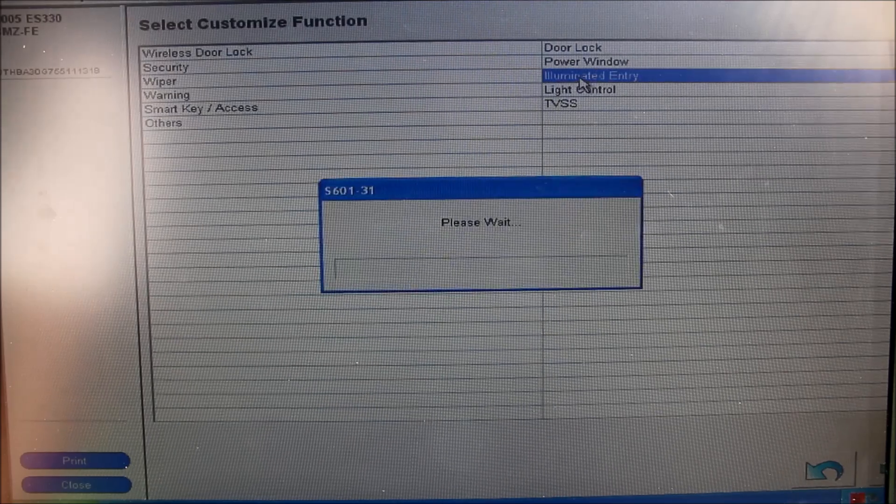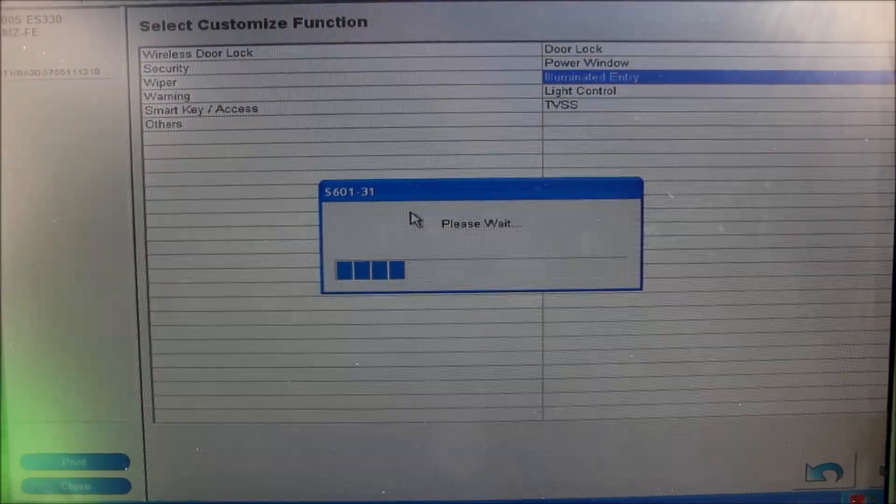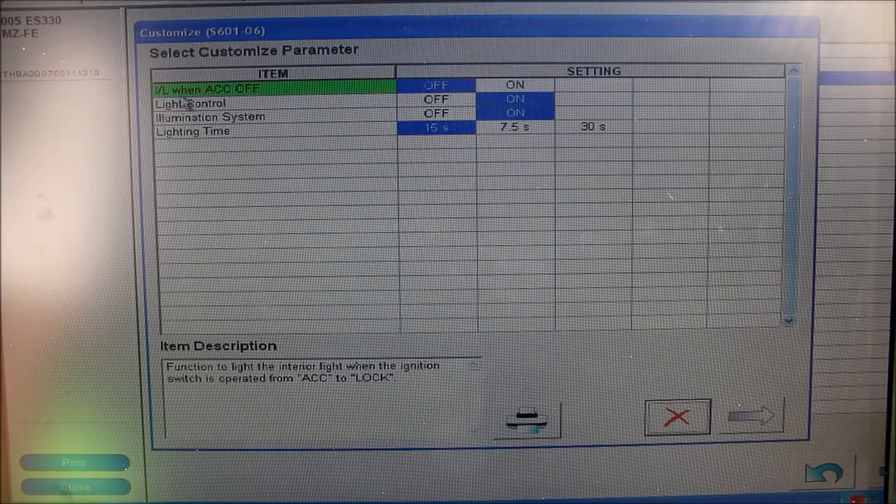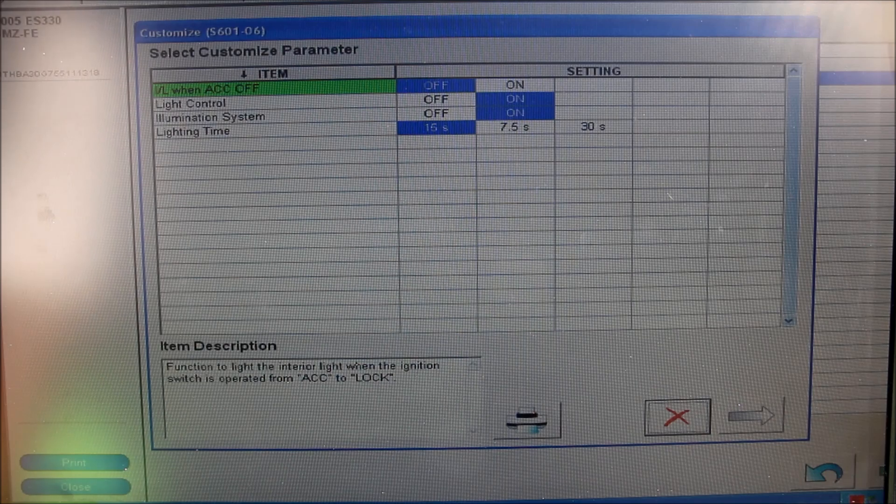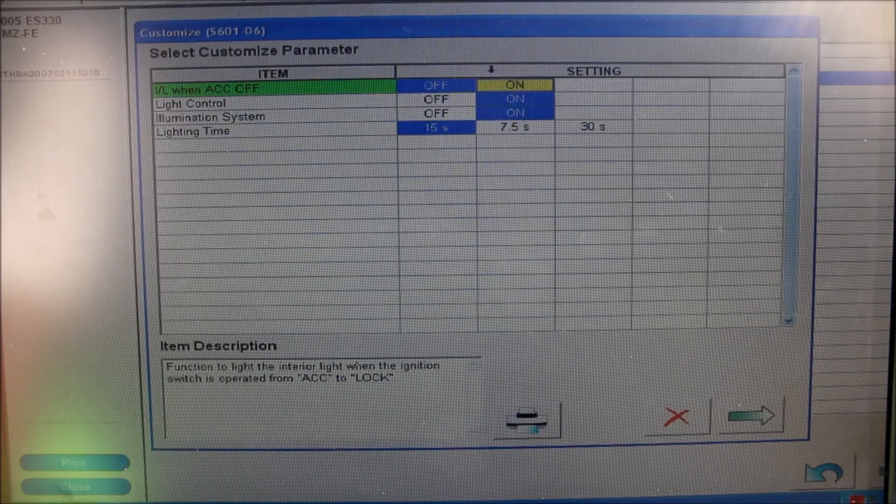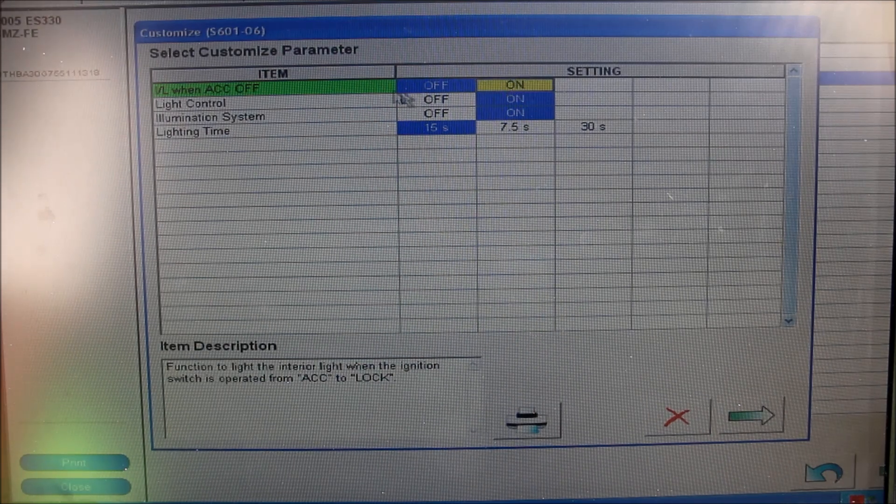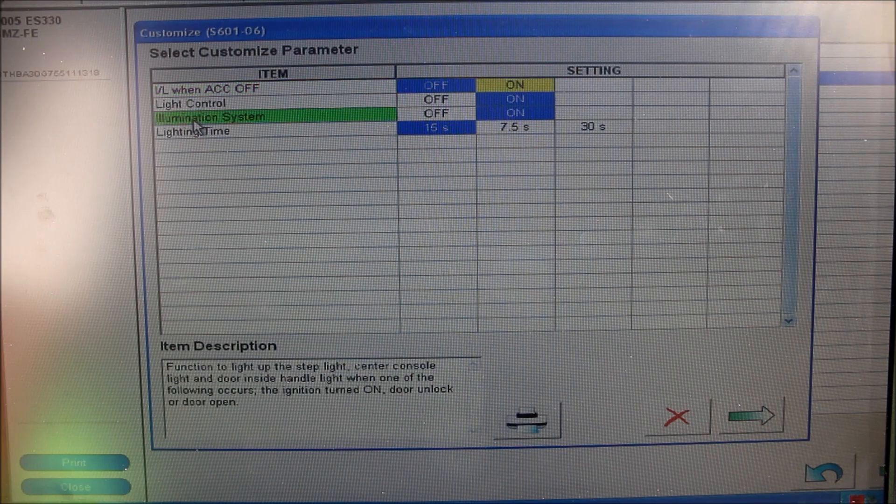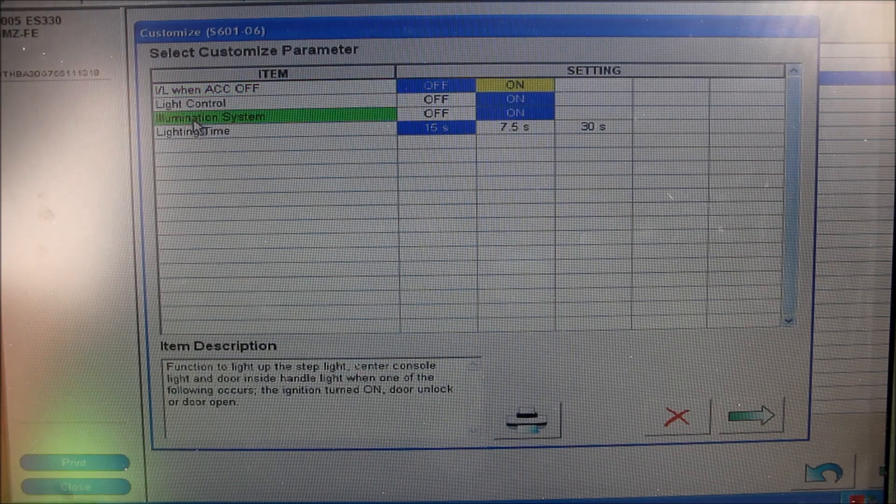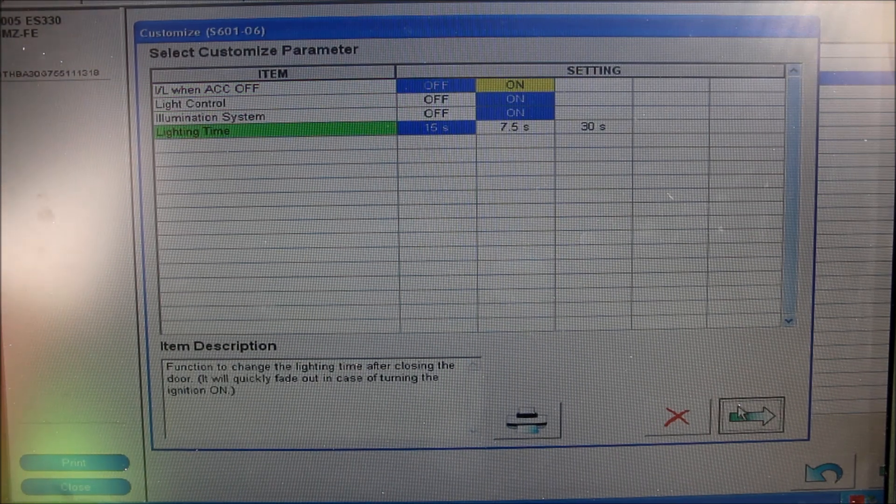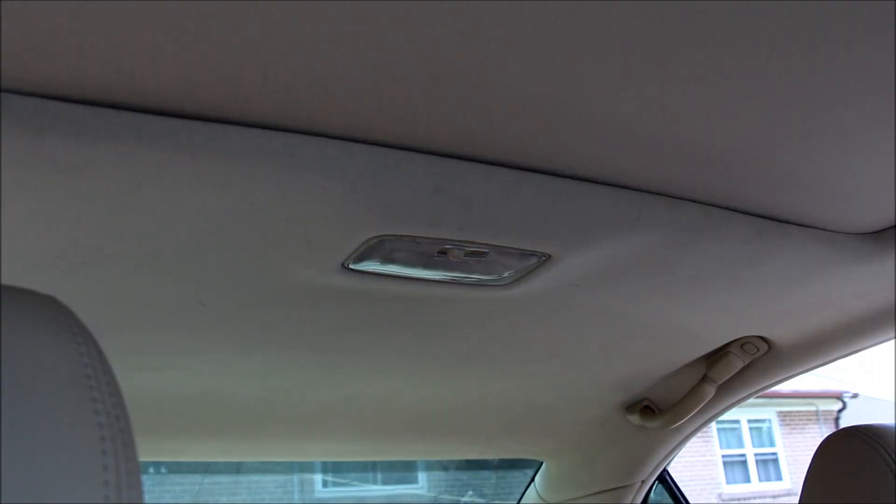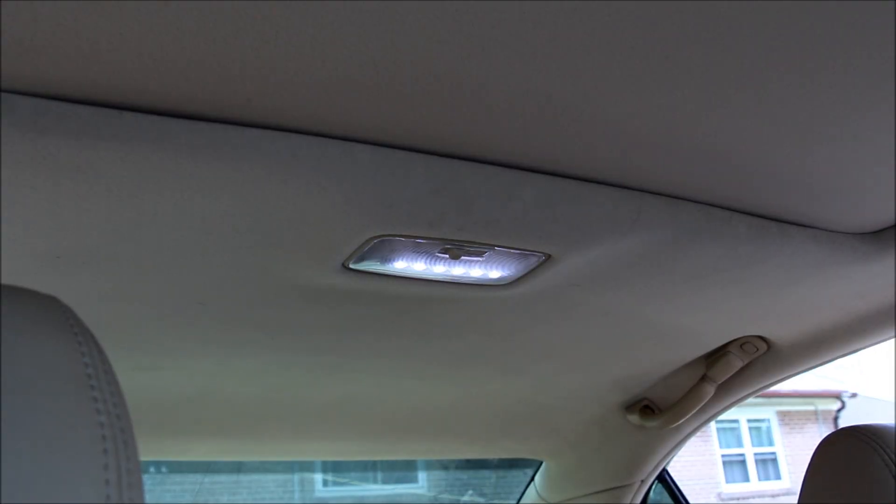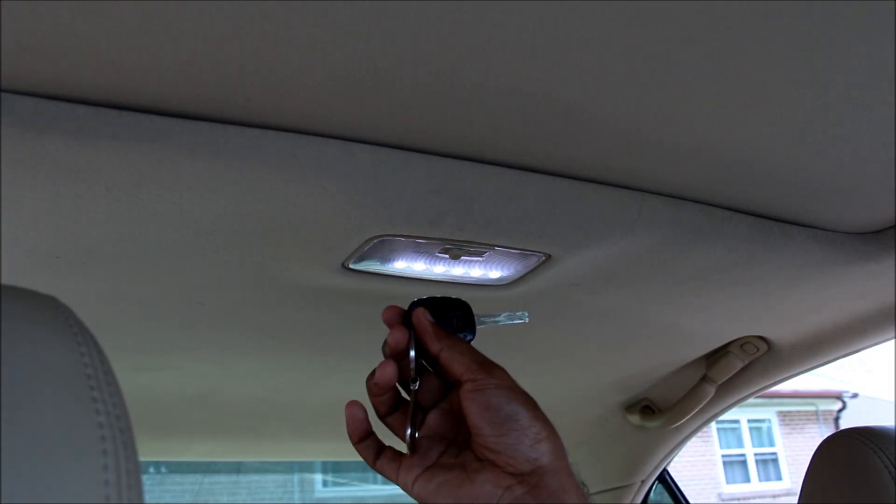I'm going to go into illuminated entry, which controls the dome light. Inside this menu, we've got an option to illuminate the dome light when you turn off the car and take the key out of the ignition. I'm going to turn that on. We can also control the dome light and the lighting time. I'm going to save this and download that to the computer. And now when I turn off my key, the dome light will now illuminate.